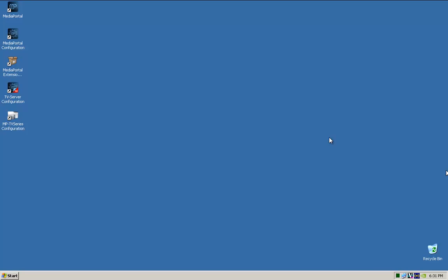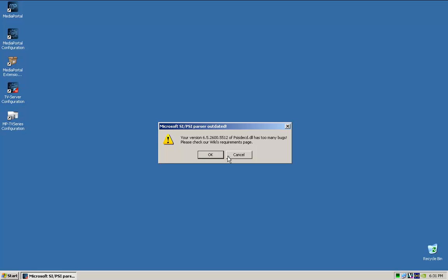Okay, so now that that's all downloaded and installed, what we're going to go through is configure it now. So the first thing we're going to do is configure the TV server. Obviously, if you don't have a TV server, you won't need to do this step.